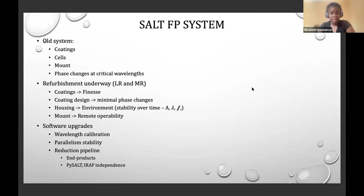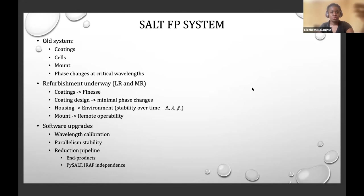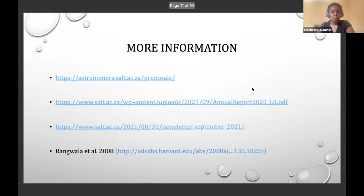We are also doing an entire software overhaul including new wavelength calibration software to monitor parallelism stability, and critically a new data reduction pipeline. One thing discouraging users from proposing Fabry-Pérot observations is the complexity of the data, so we are building a pipeline that provides end products users can directly use for science. The new system will also be independent of IRAF and PySALT, which are no longer being supported.